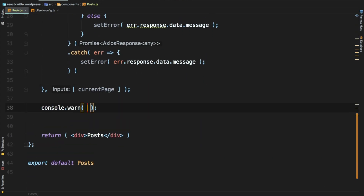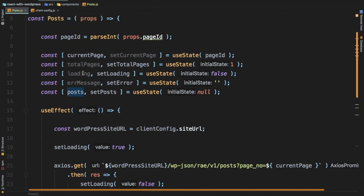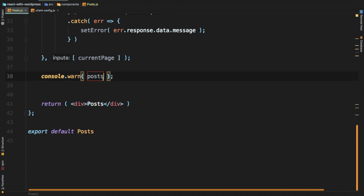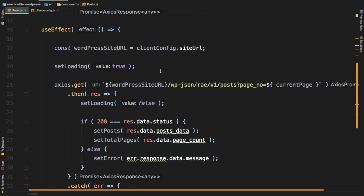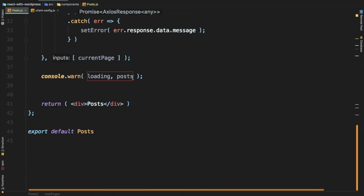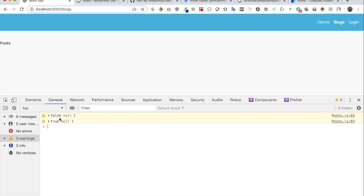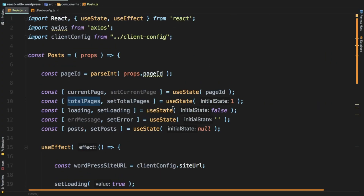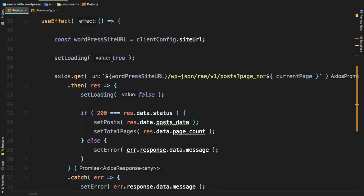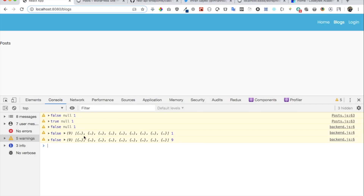Now let's console log to check if the state is actually getting set — so we'll log loading, posts, and totalPages. Remember initially we had set loading to false. It gets set to true the first time the request is made, and then once we get the response it goes back to false. You can see it's now false and we've got the response — great, so we've got all that we need.